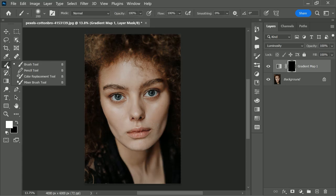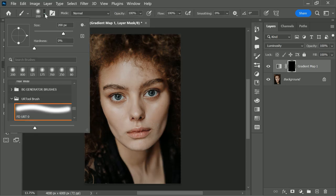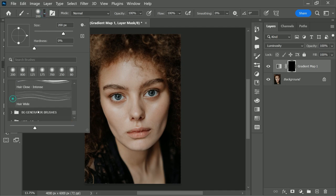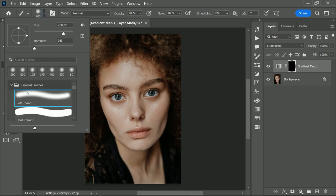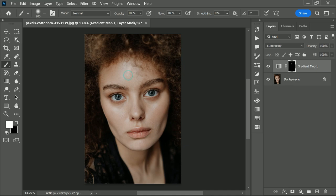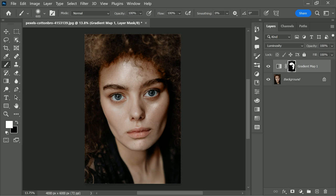We don't want the effect all over, we only want it on the face. Take a soft round brush with white as the foreground color. Now let's start painting on the face, make sure opacity and flow are all at 100. And paint in certain areas like the cheeks and the nose. We don't want effect in certain areas like the eyes and the lips.